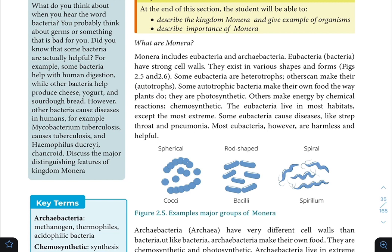Autotrophic bacteria make their own food the way plants do. Like plants, they carry out photosynthesis — using light energy to convert carbon dioxide and water into glucose. Others make energy by chemical reactions, like chemosynthesis.